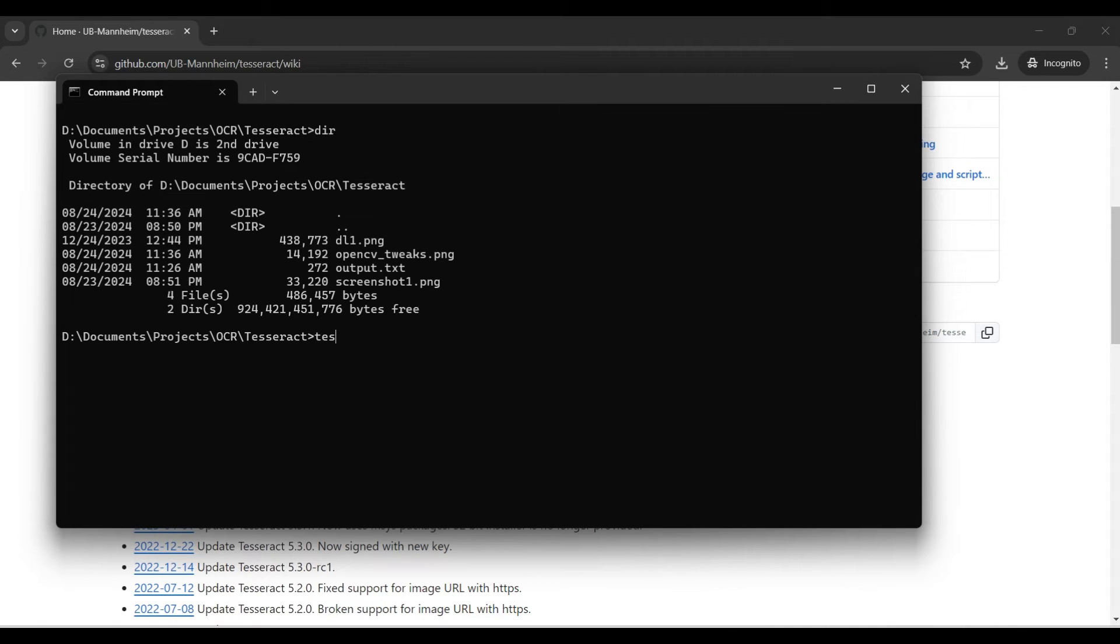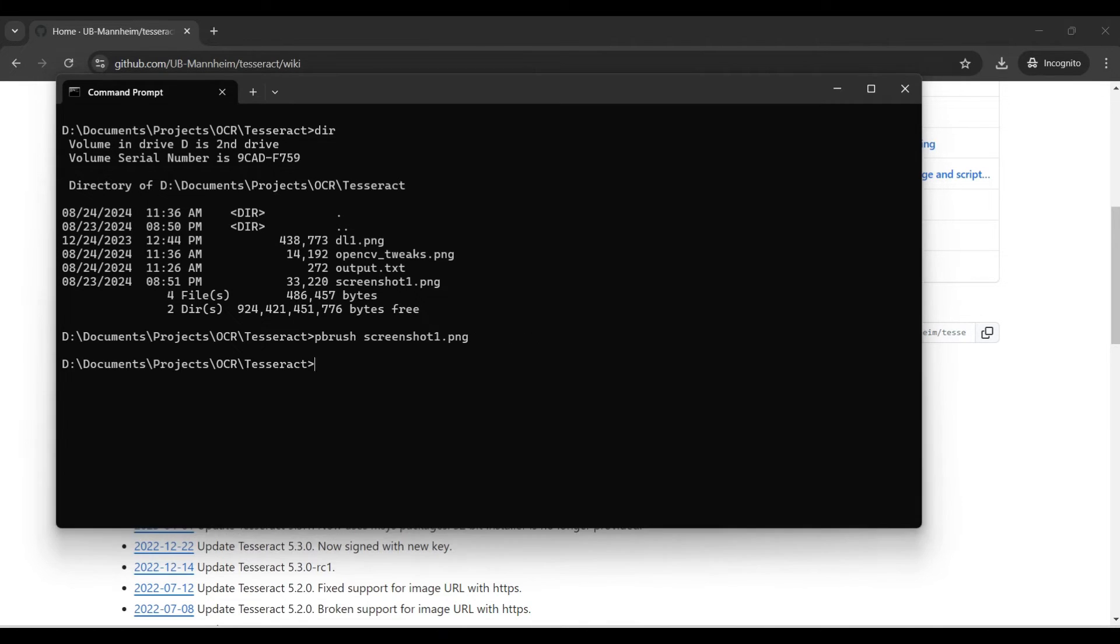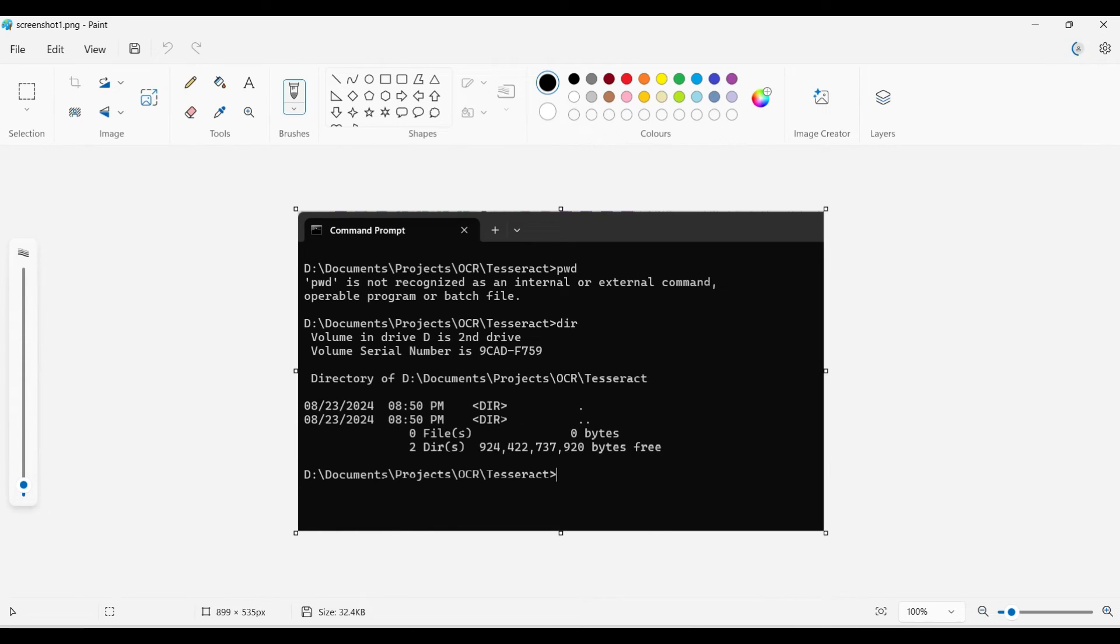Now we will process some images. We have three test images to try, showing different categories of images that are commonly used. The first image is a screenshot of the command prompt. The text here will be consistent, so we expect a high accuracy score from Tesseract.